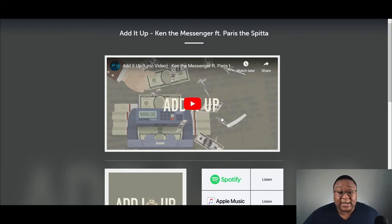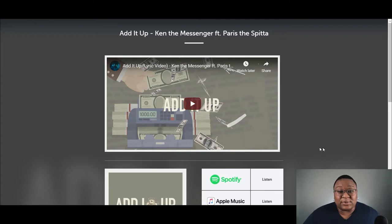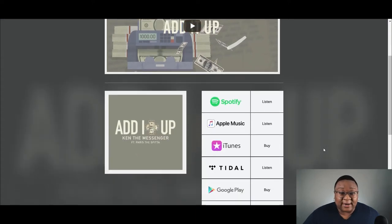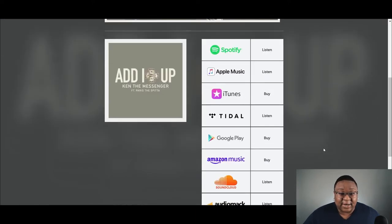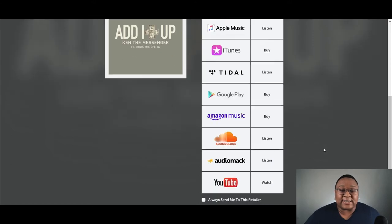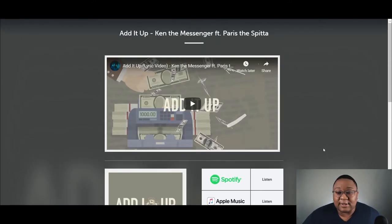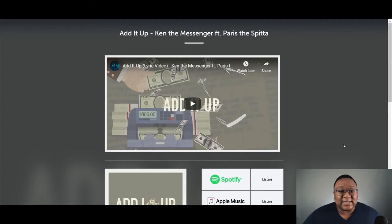But let's say you don't have a YouTube, then you would just have this bottom section down here. This is where I'm going to walk you through on how to set up. So this is smart URL.